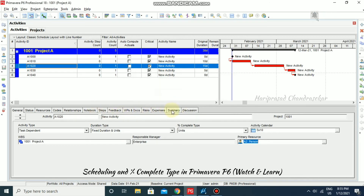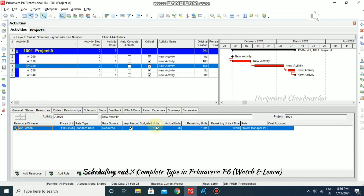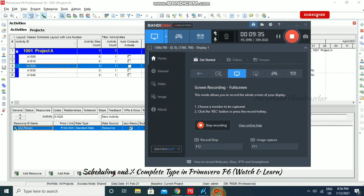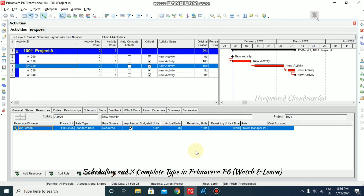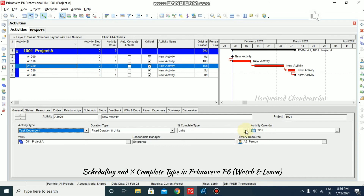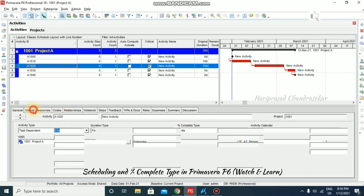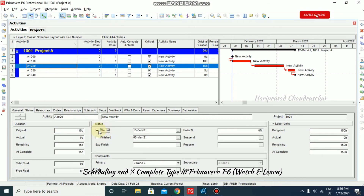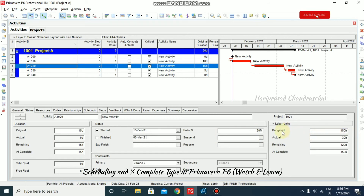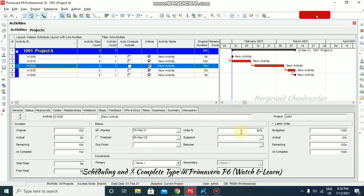Now going to the resource tab, we can see the budgeted units and remaining units. Going to general, selecting unit completion type, then status — now we can start it and input a unit percentage, for example 20%. It won't update any duration but will update labor units. Budgeted is 150 hours, 20% complete means actual is 30 hours, remaining is 120 hours, and at complete is 150 hours.